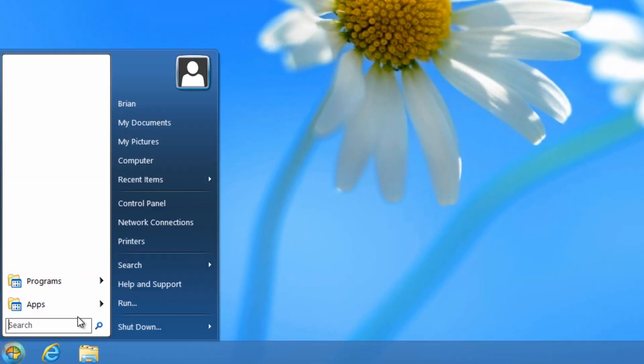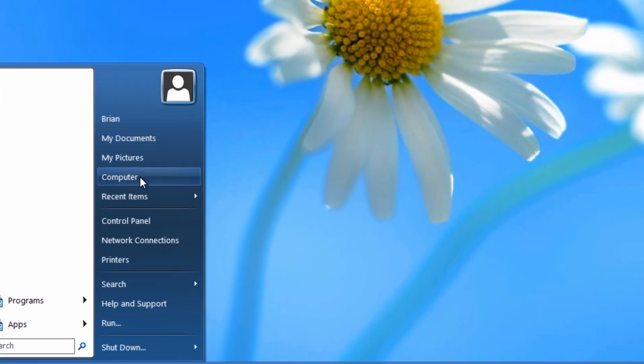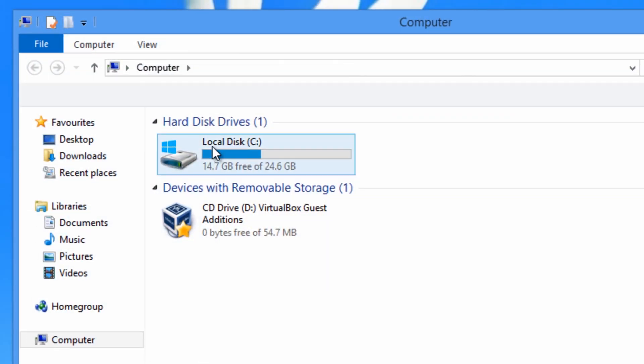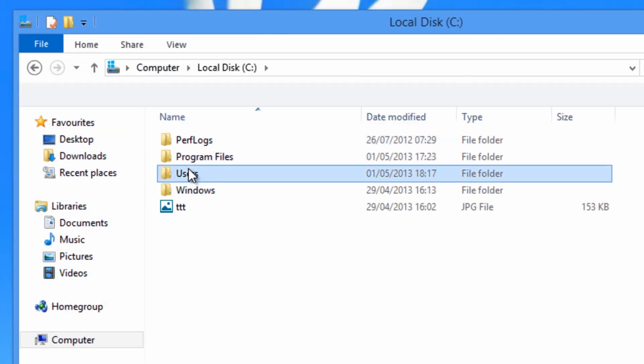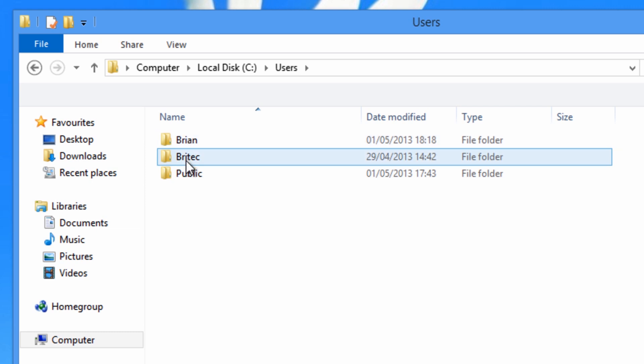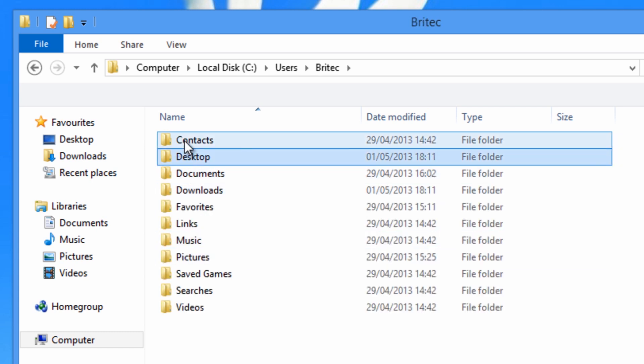But what we want to do next is go to computer and then we're going to go C drive users. And we should see the two accounts here now because they've been created. Now we need to get all the content from Britec into Brian. So we're going to go into here.